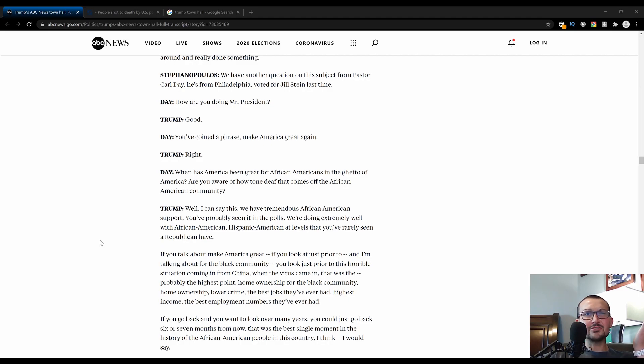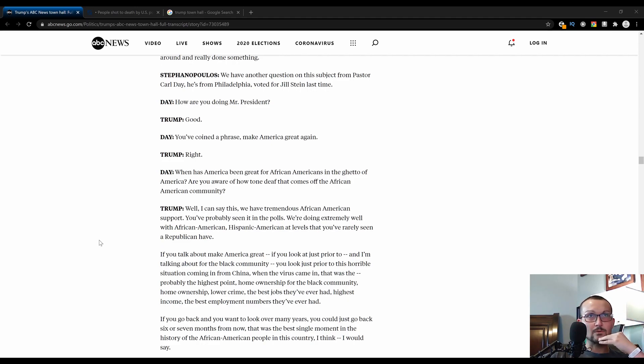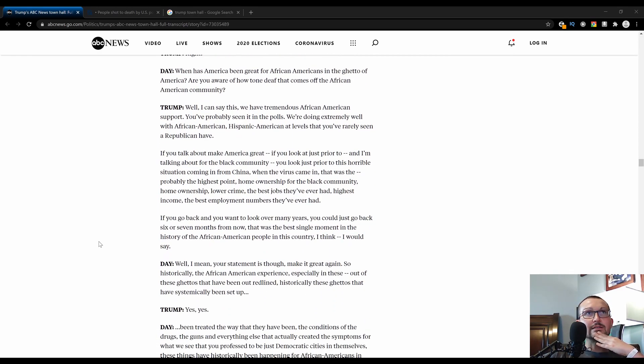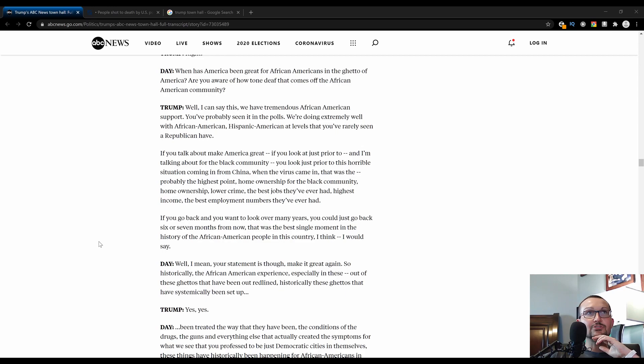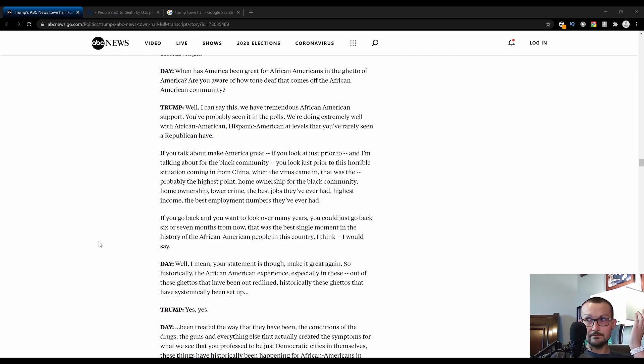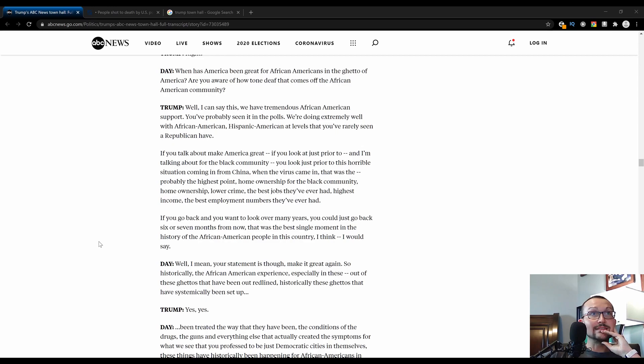What does he mean? Is he one of these people that constantly thinks that just because he's black he's not a part of this country? This guy came across as having a very strong victim mentality. All of these questions are on ABC's YouTube channel if you'd like to go back and watch them. Trump replied to the pastor here, well, I can say we have tremendous African American support. We've probably seen it in the polls, and we're doing extremely well with African Americans, Hispanic Americans, at levels you've rarely seen a Republican have.